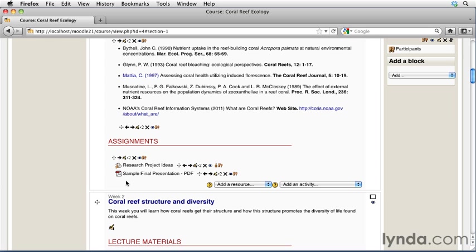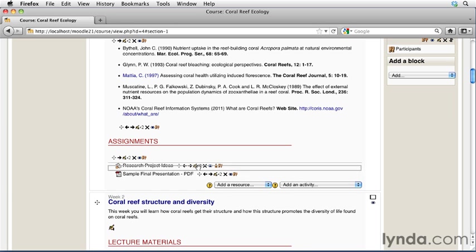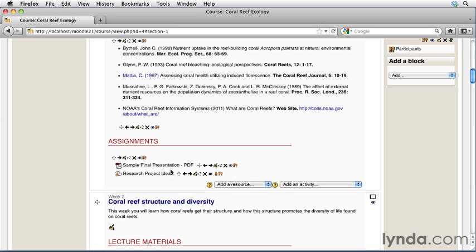That's all you need to do. If you wanted to have your sample final presentation to appear above research project ideas, you could just grab the mover tool and drag it up one just a little bit, and that file will then appear on top of the research project ideas. That's all there is to posting a file inside of your Moodle course. This is going to be probably the most used resource type that you're going to have within your course, so you should get very familiar with this particular resource type.